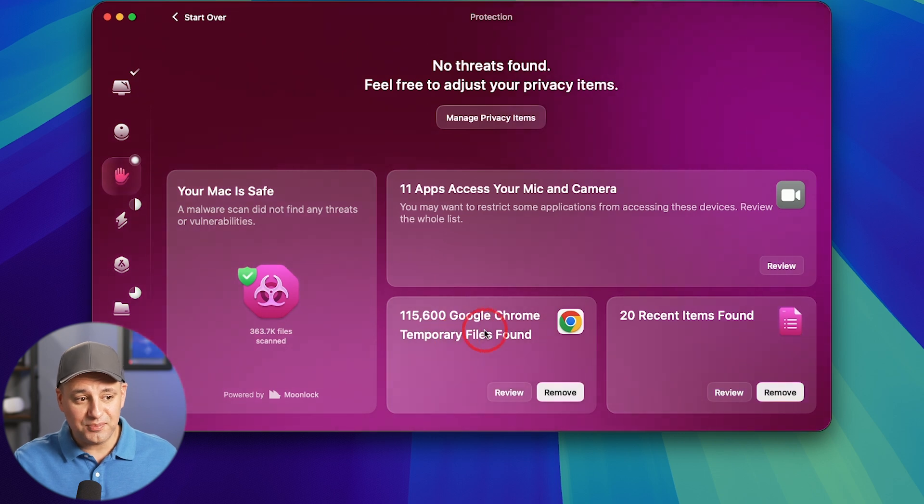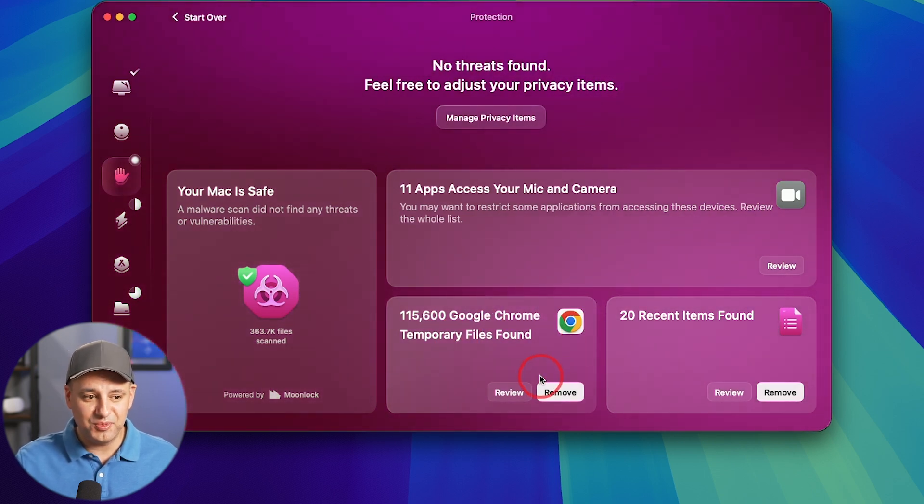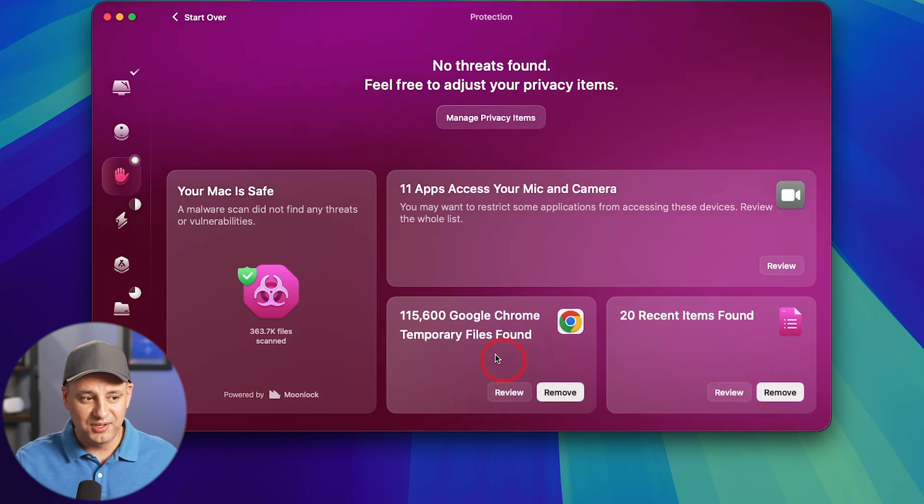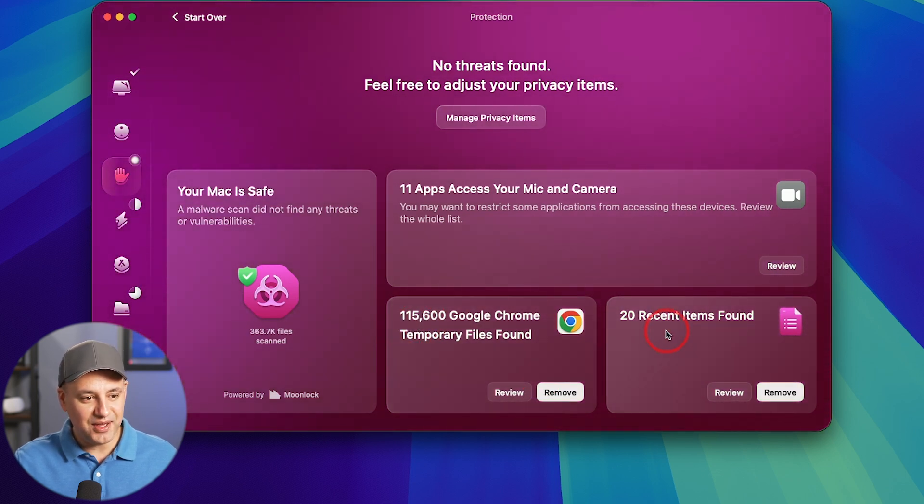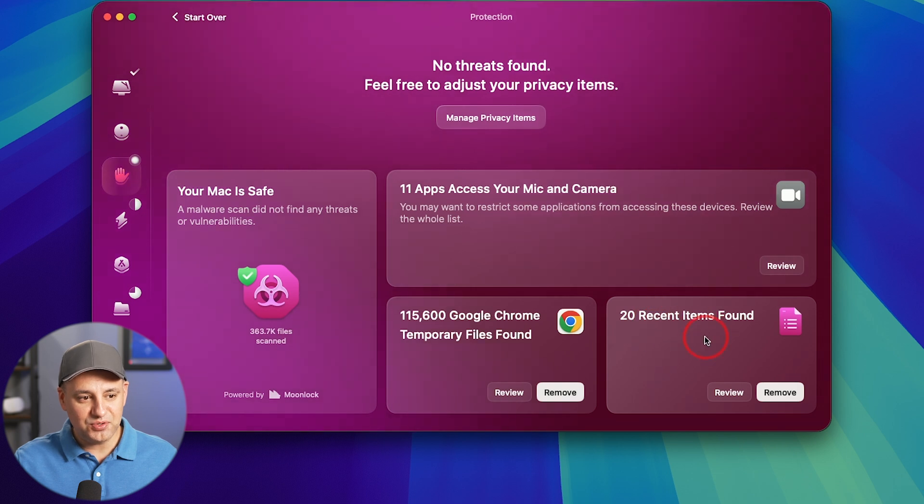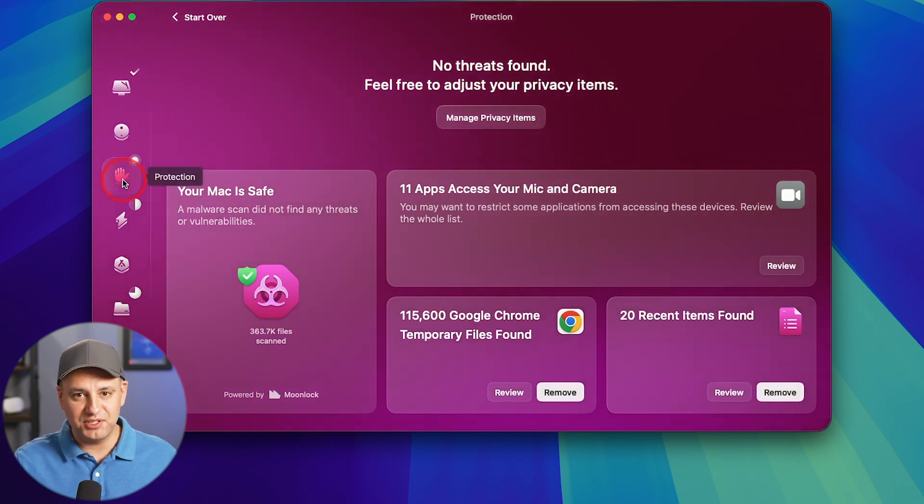It found all these temporary files. If you use Google Chrome, it stores a lot of cookies and things like that. You could remove them all from here. It looks like I haven't removed mine ever. I have over 100,000. And then anything that you used recently, you could go ahead and remove that from here. So this protection tab is really, really interesting.